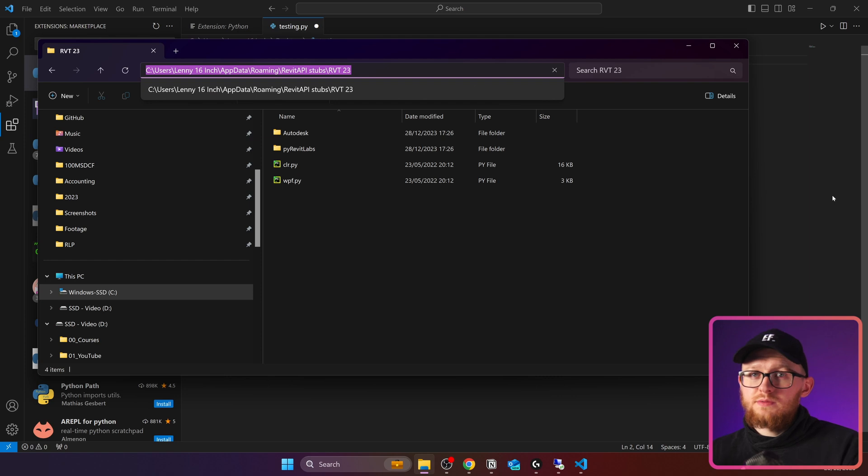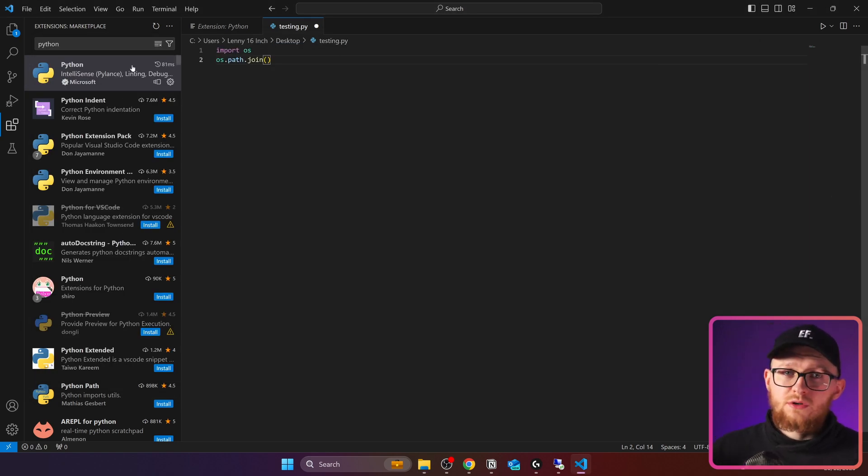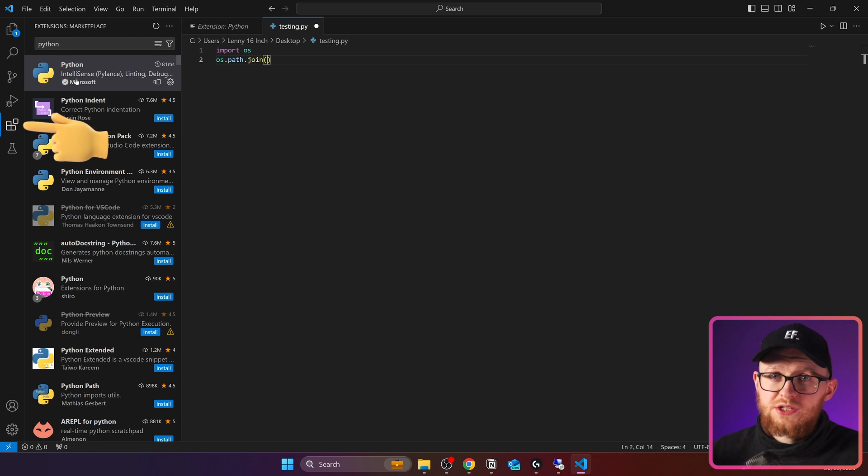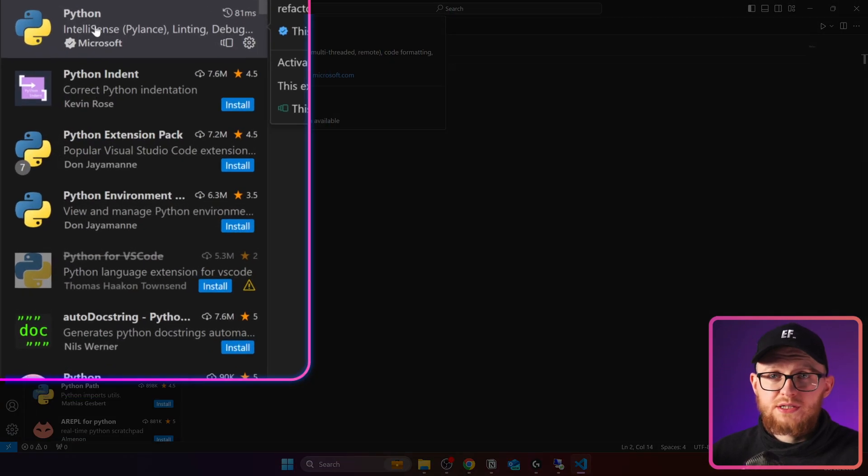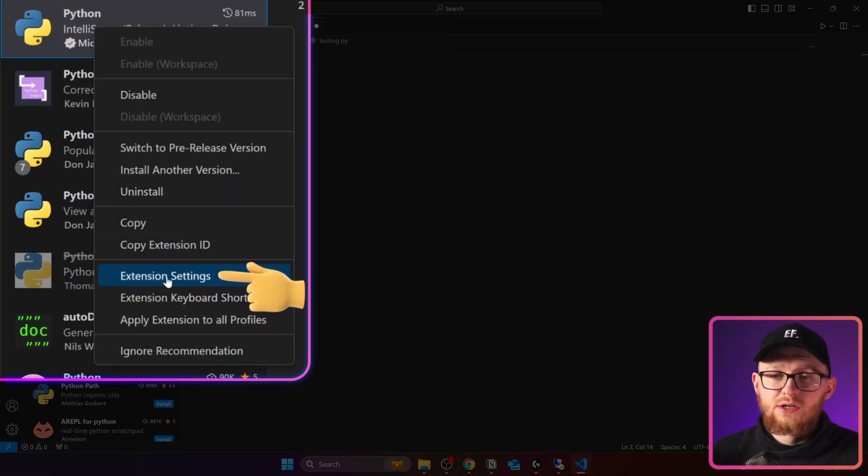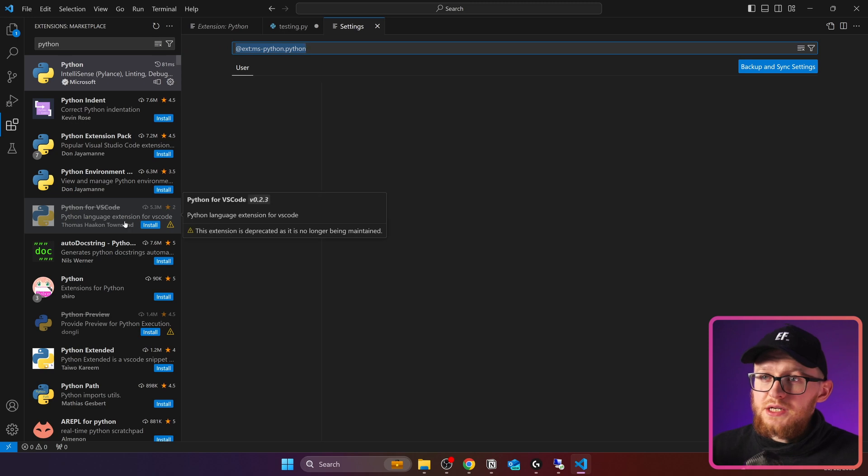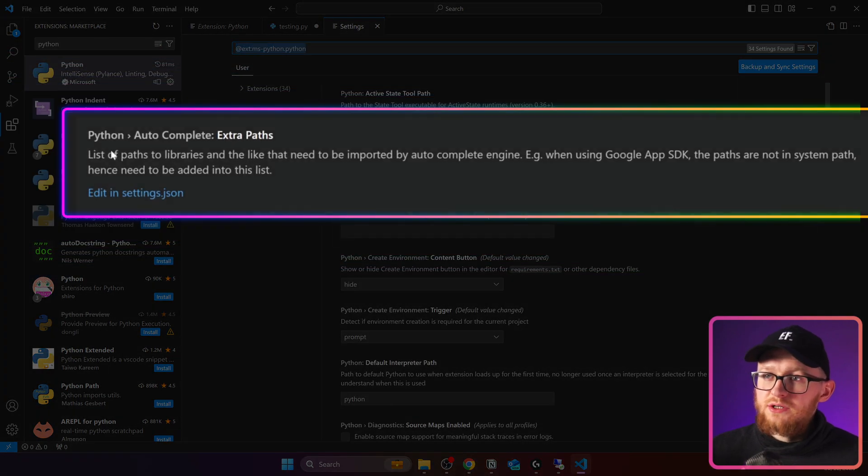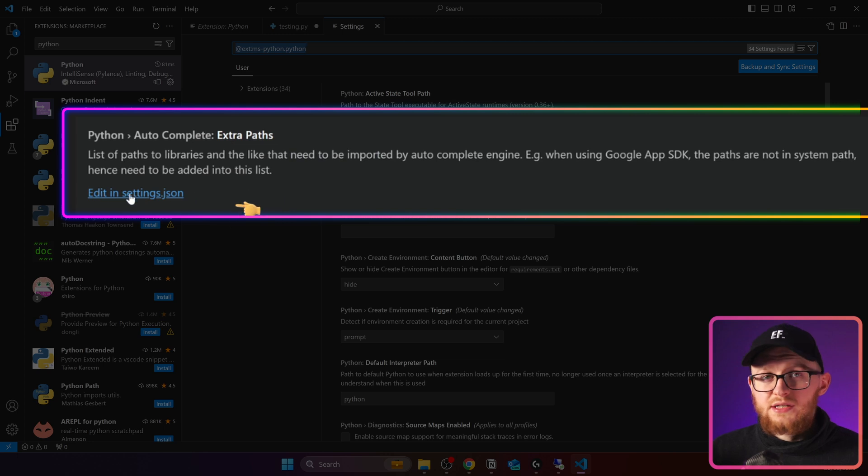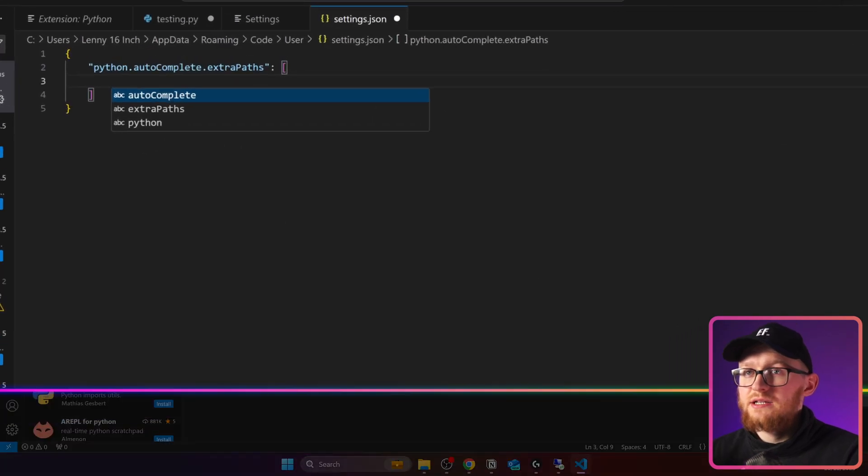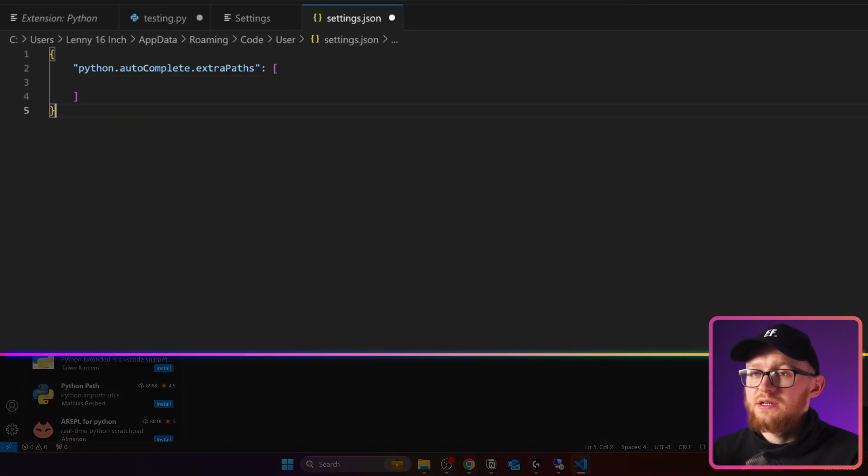Now, I need to go back to Visual Studio Code and we need to configure our Python autocomplete. Go again to extensions, find your Python extension and with right click, you can go to extension settings. In here, you're interested in this section, Python autocomplete extra paths. And there is a button to edit in settings.json. Click on it and it will open settings.json file.